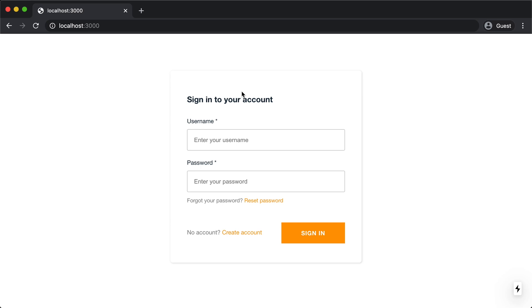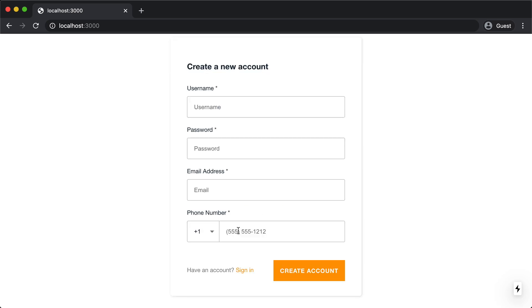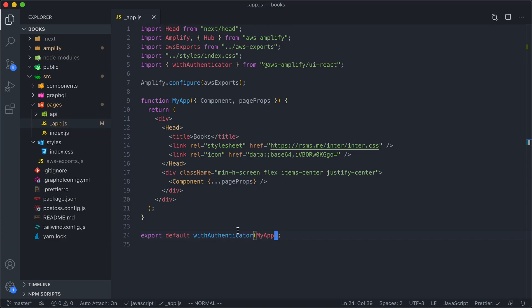And there we go. I've got this login screen from Amplify that's going to ask me for my username and password. And if I don't have an account, I can come over here and I can create one. So this is pretty cool. Just by using this higher order component, we've already secured our entire application.